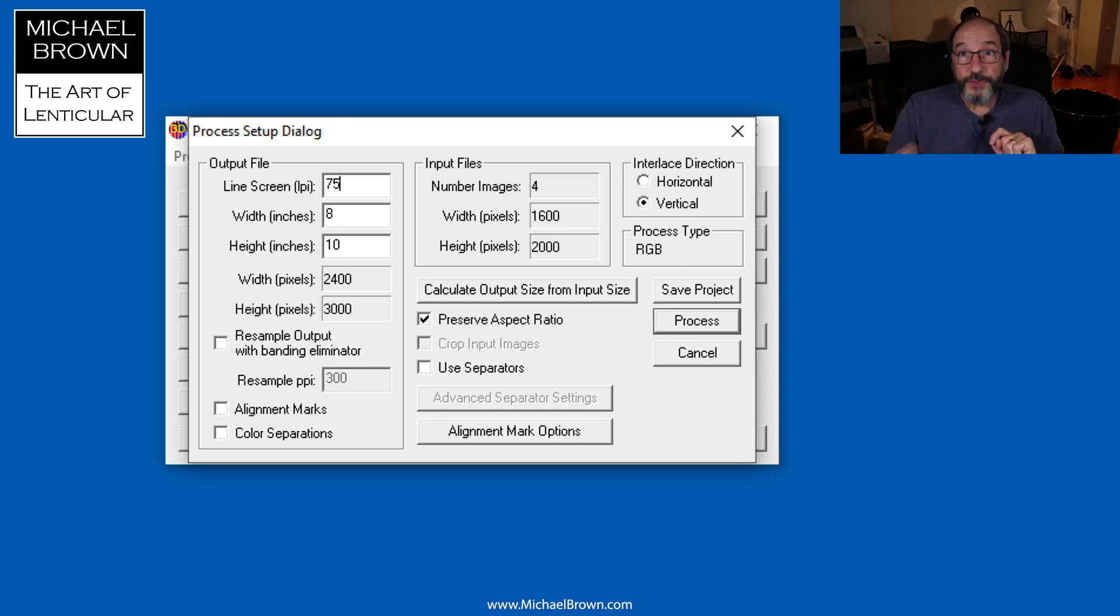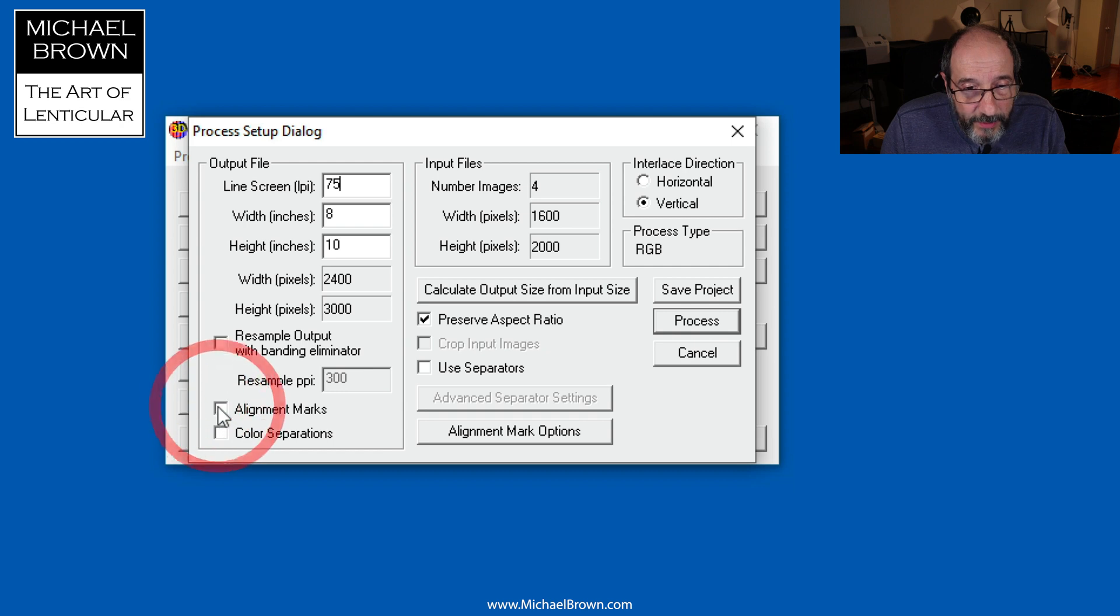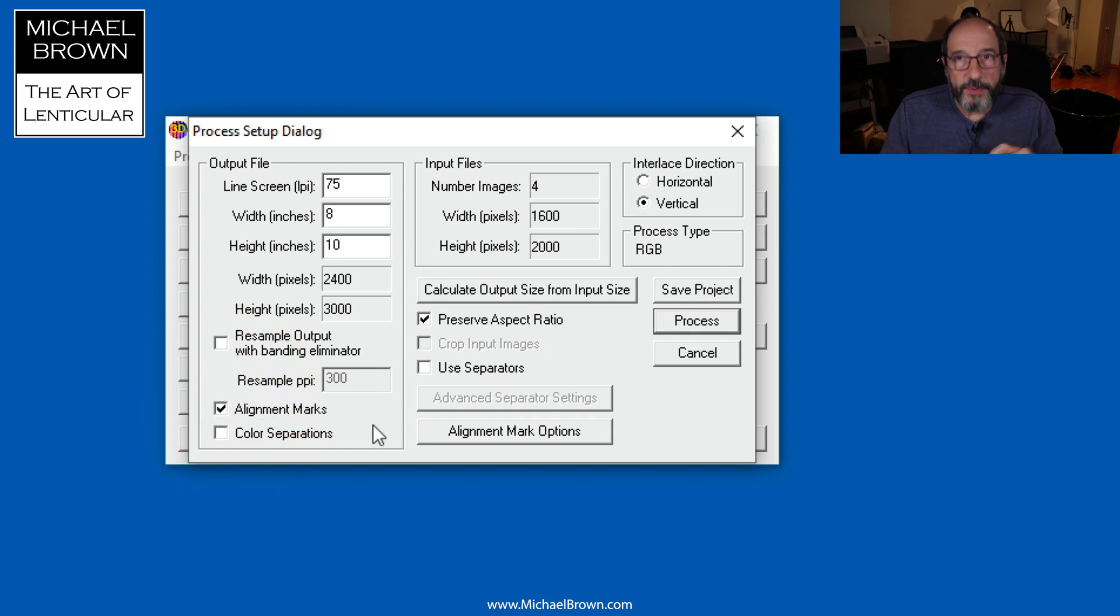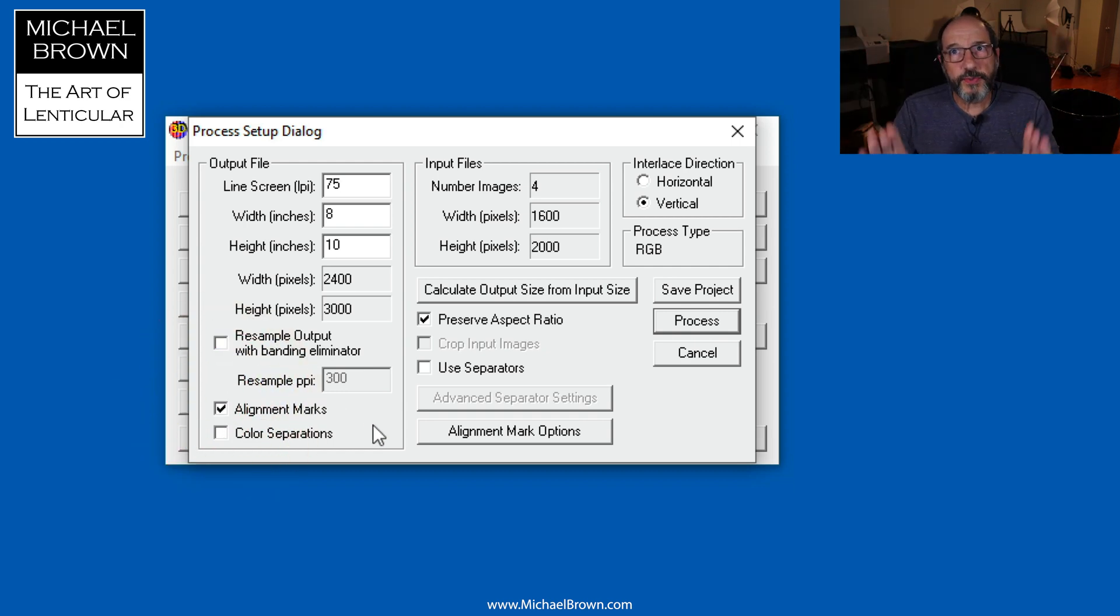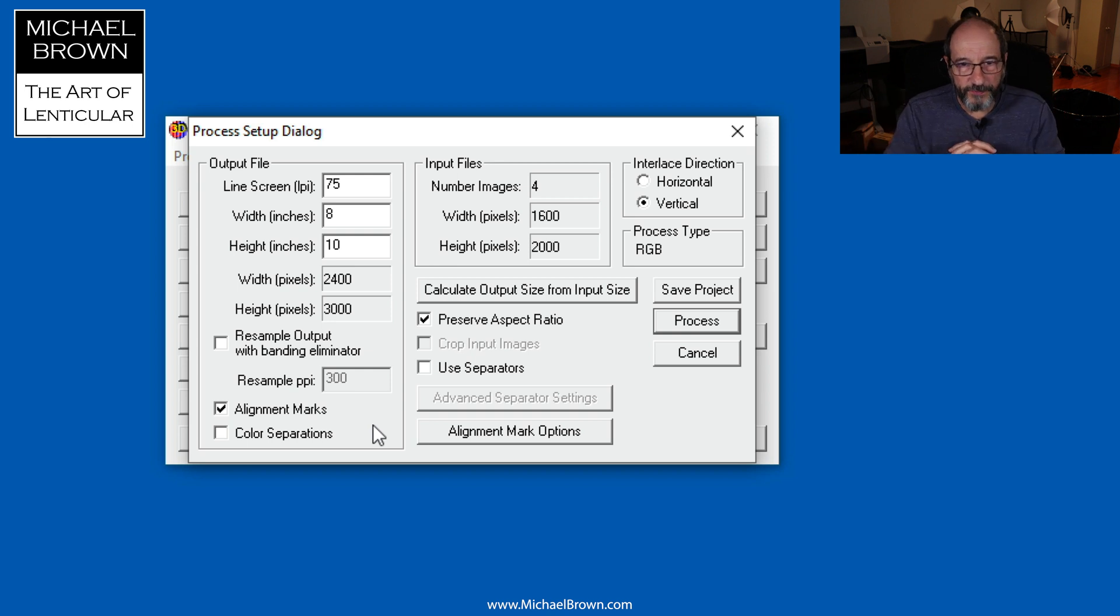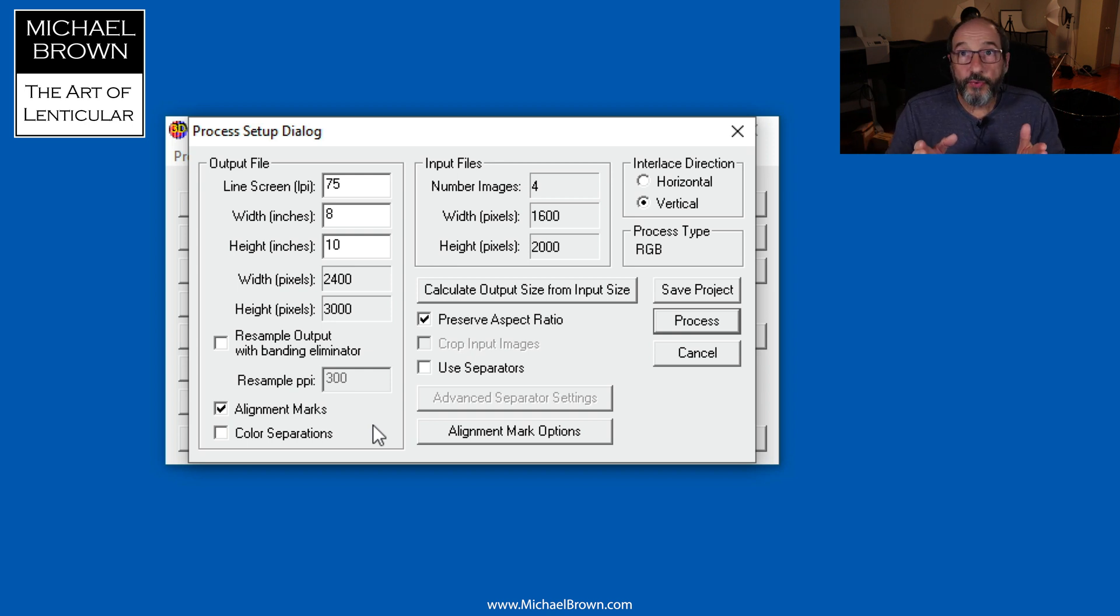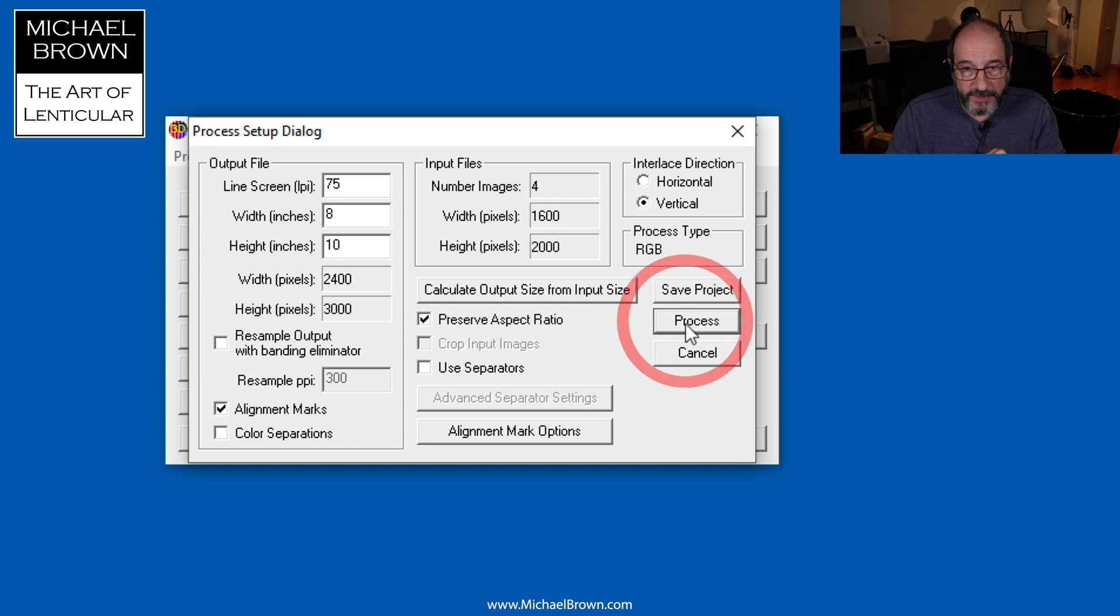One other thing I want to do is remember to put alignment marks around the perimeter of our picture, and that helps to align the lenticular sheet with the finished print. I have those parameters all set up, and now we'll go to process.